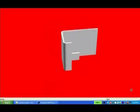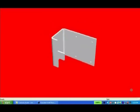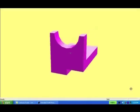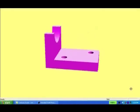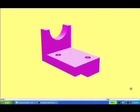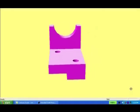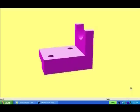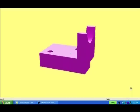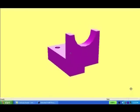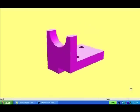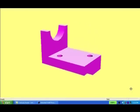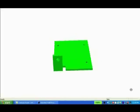Actually, I can't think of any part that could not be accurately and efficiently drawn as a solid model, including springs, bearings, gears, cams, o-rings, pins, etc.